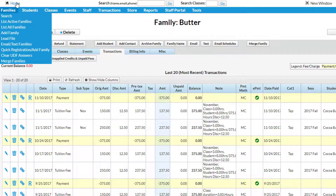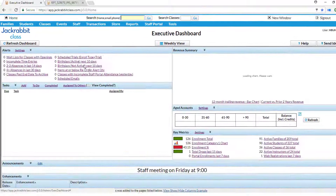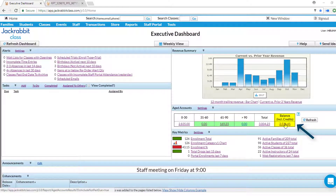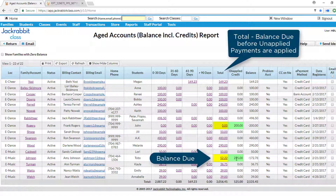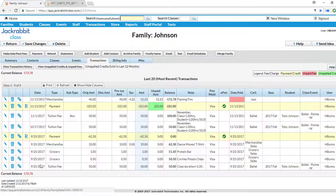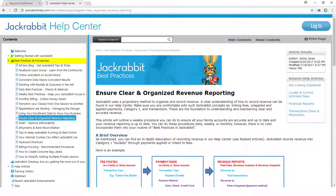You may also click on the link in the Balance Including Credits column in the Aged Accounts section on the Dashboard. Look for unapplied credits, highlighted in green, with a balance due. Click on the family name to open the family's record and link the fees. Check out our Best Practices article, Ensure Clear and Organized Revenue Reporting, in the Help Center for more information.